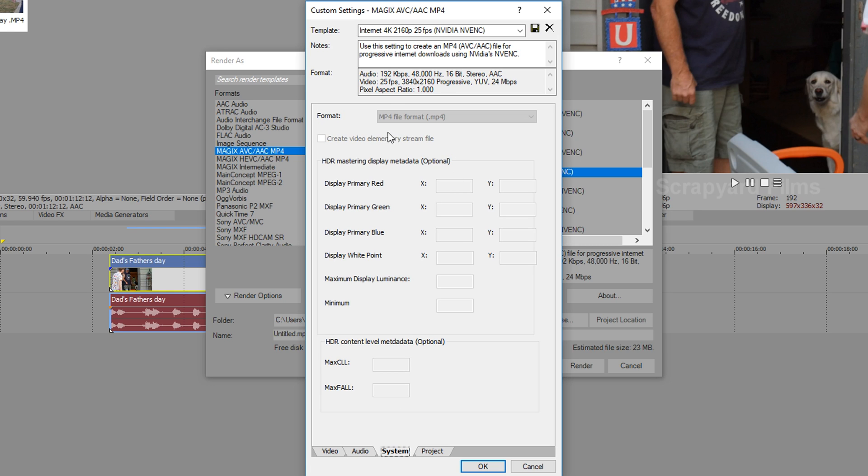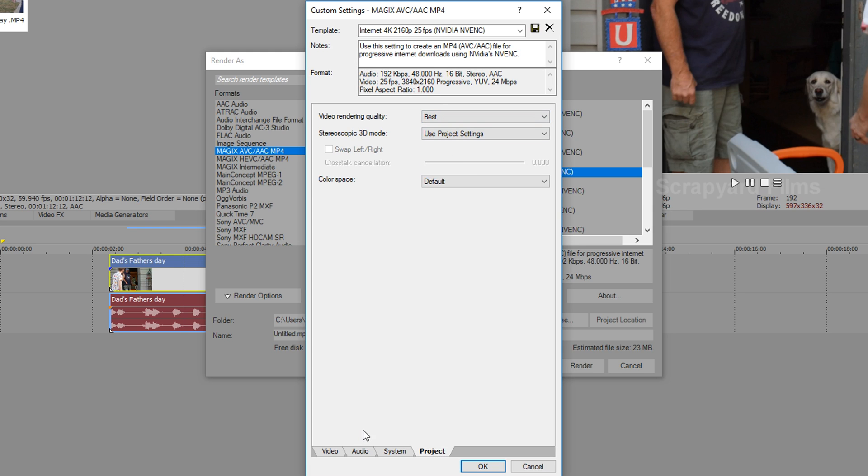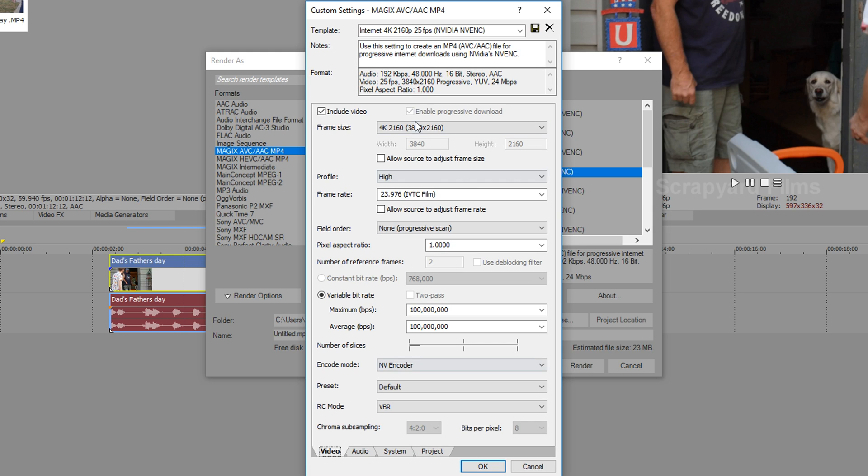System. Make sure it says MP4. If it doesn't you're probably doing something wrong you may need to restart. Project. Video rendering quality. Best. And now we can save.